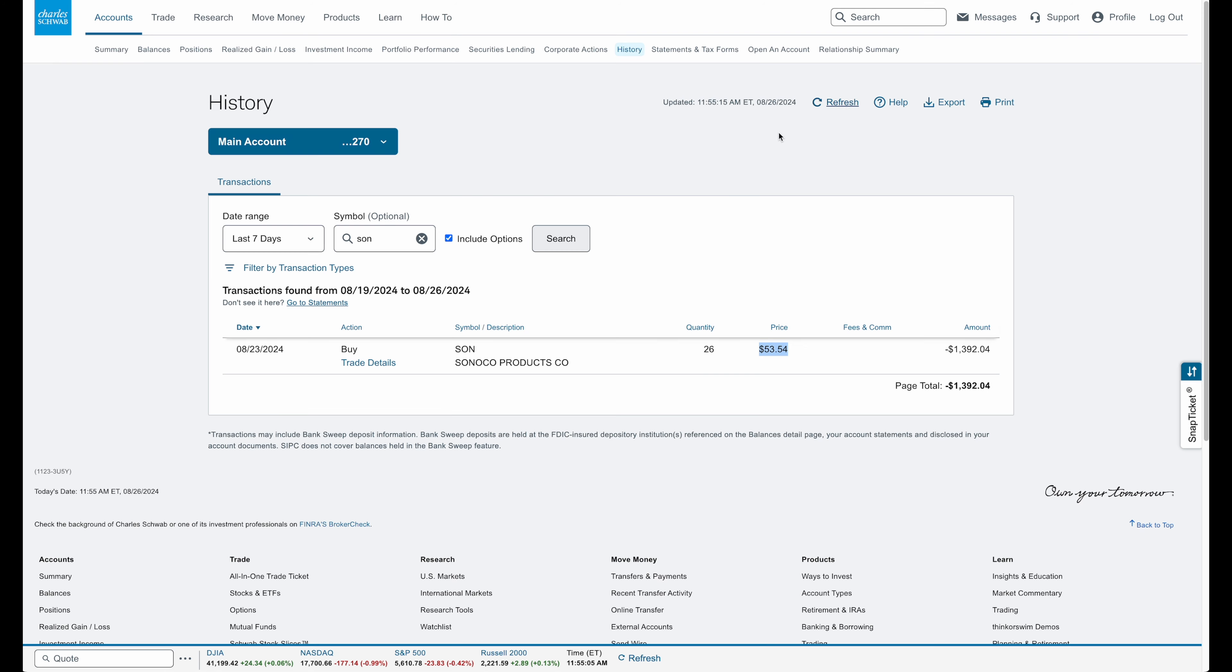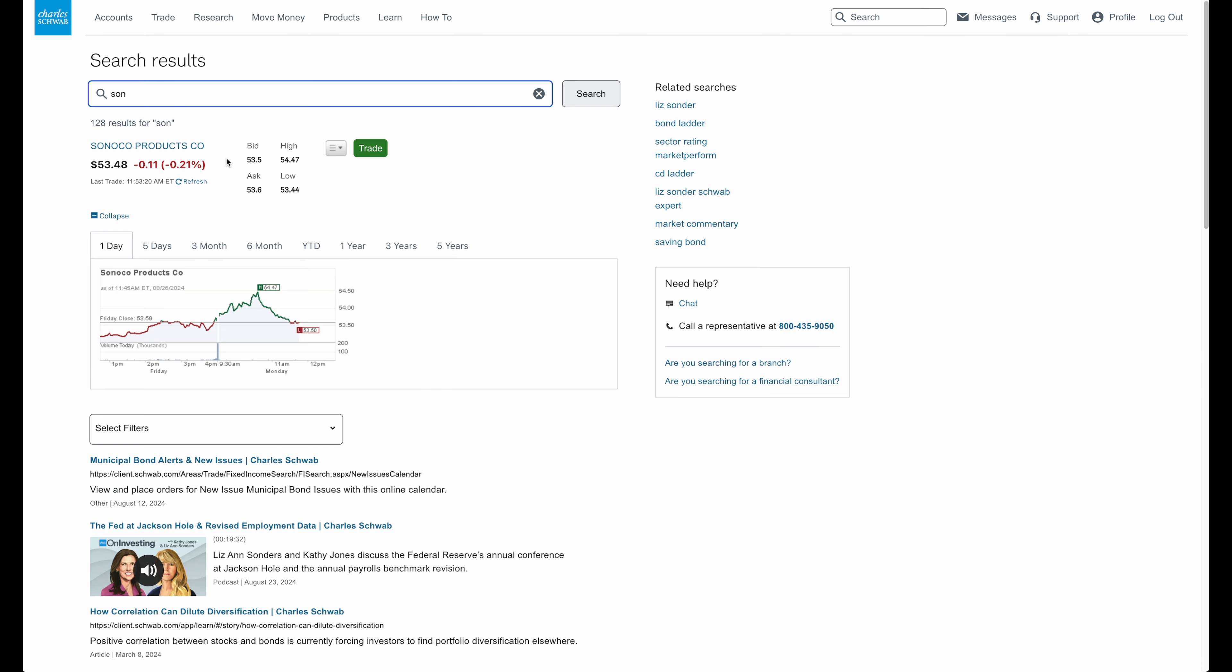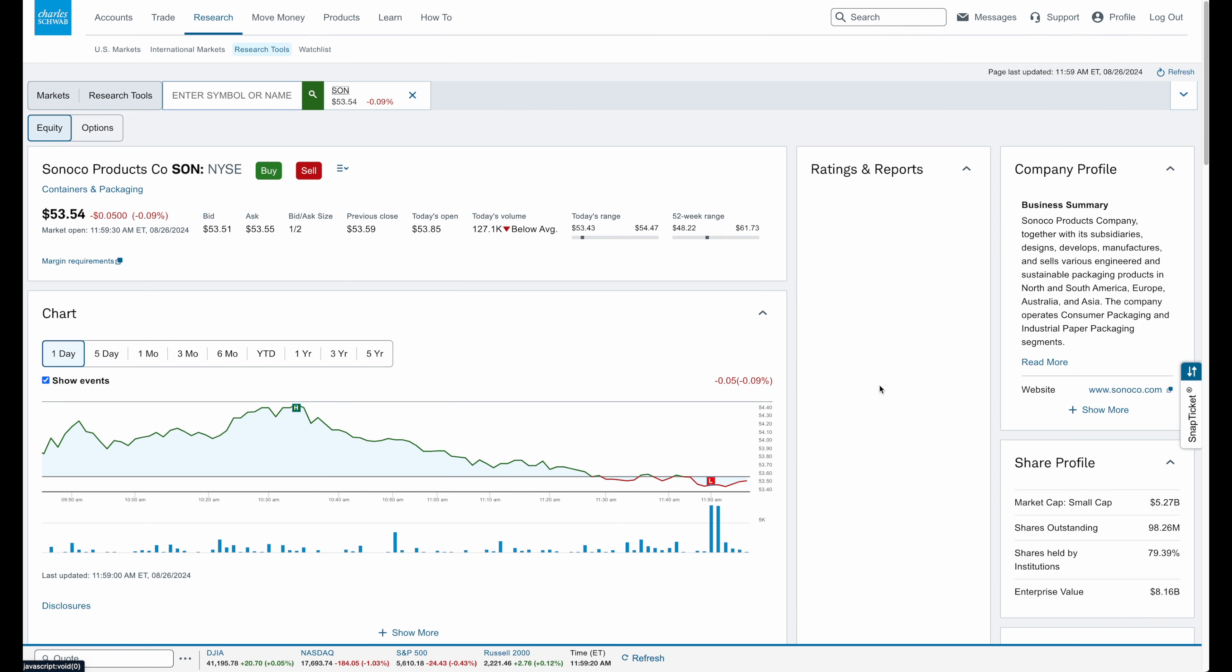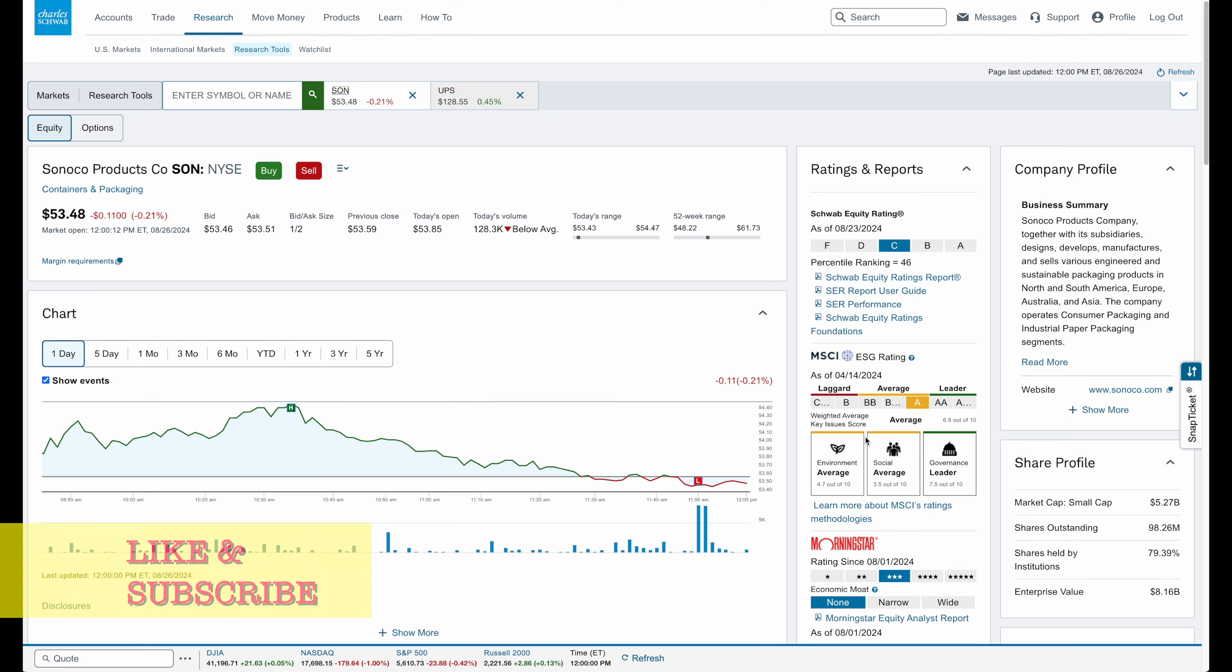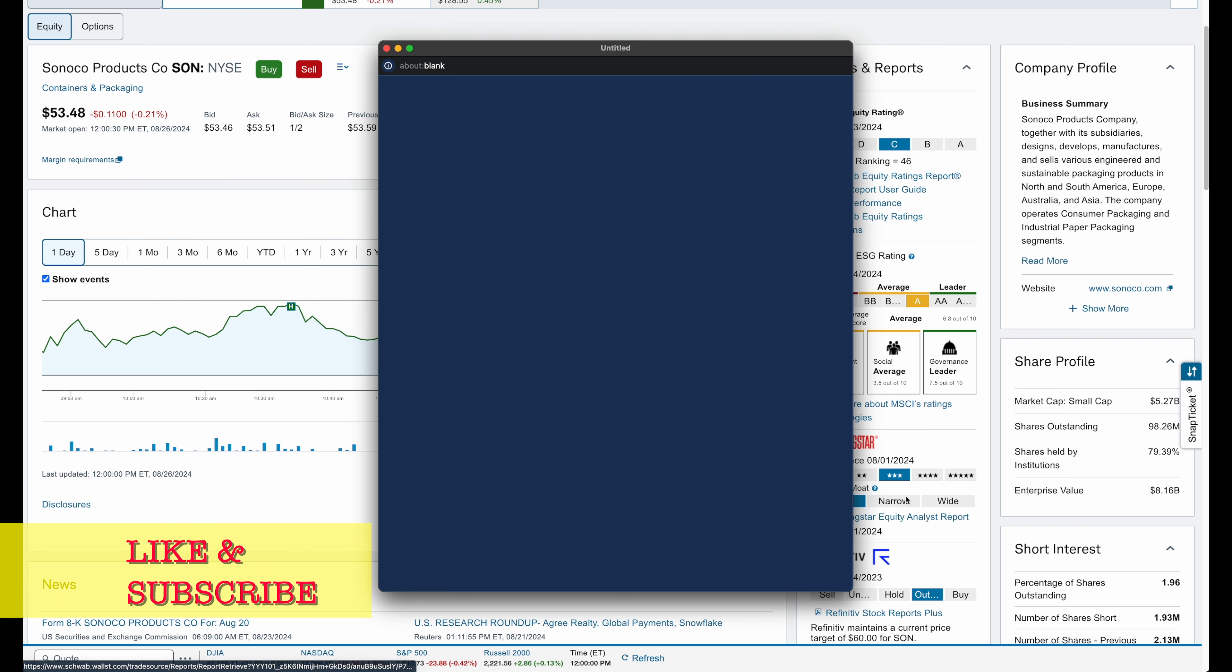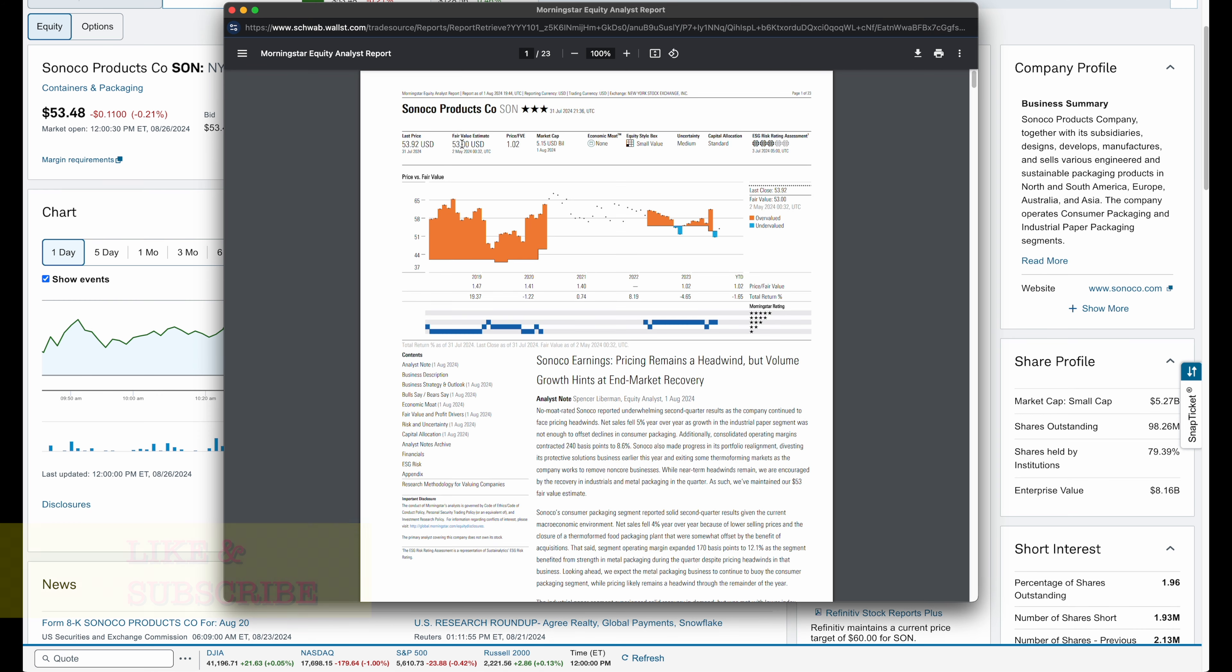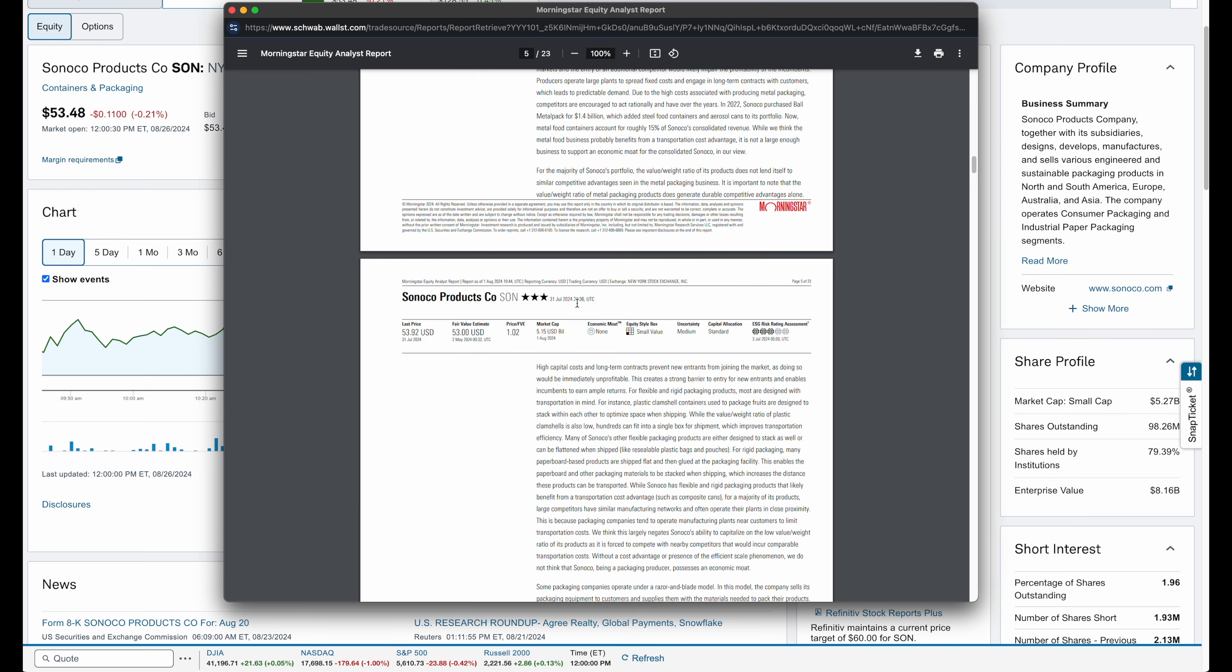Next, we'll look at what Morningstar thinks of it and what CFRA thinks of this stock. Morningstar gives it a three-star rating, which is fair. They don't have it as a buy rating, just a fair hold. They have a fair value of $53, so basically the stock is at fair value right now at $53.48, slightly overvalued based on the Morningstar fair value price.